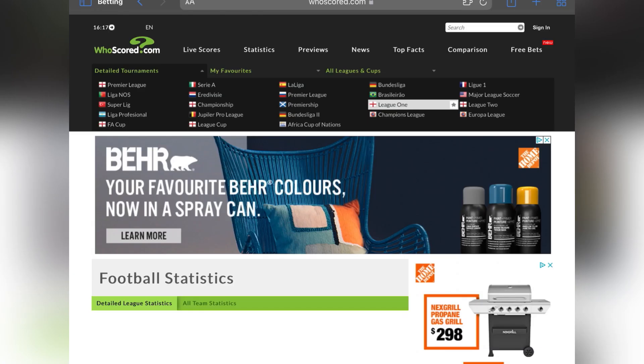Hey guys, back with another video. I wanted to talk again about player props and walk you through this website, WhoScored.com. I think the statistics here are really good, especially when you're trying to play player props for soccer teams. So without wasting time, let's go straight into it.